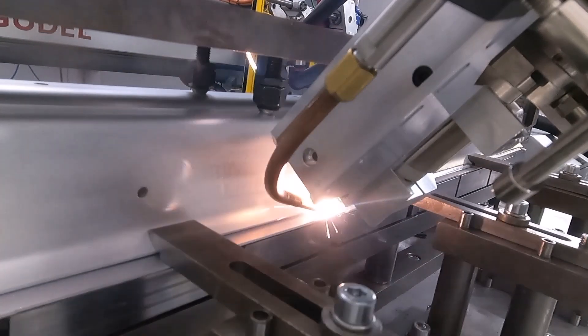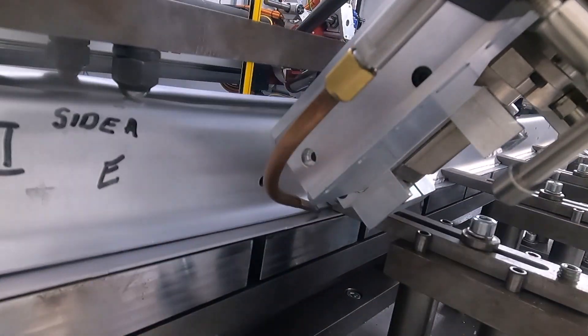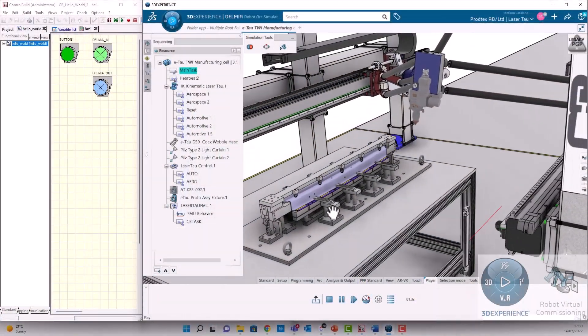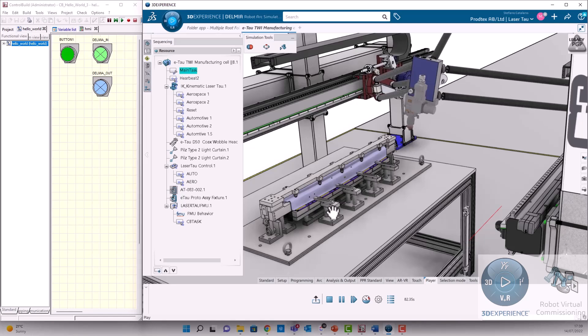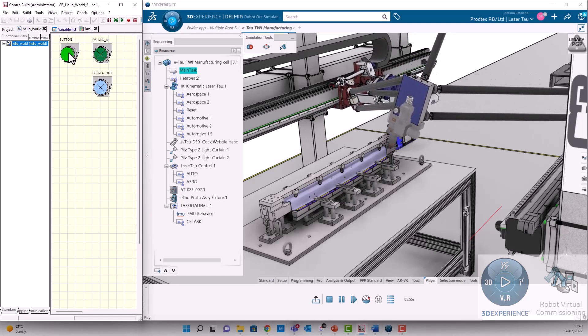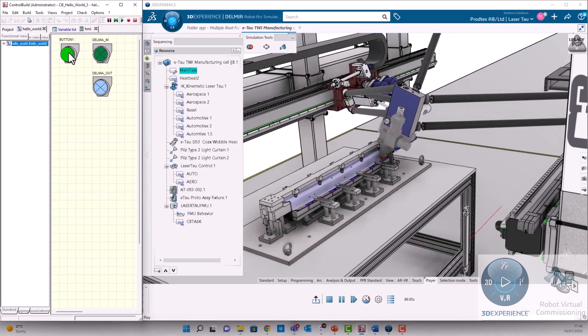Most off-the-shelf robots have standard translators available in 3DEXPERIENCE DELMEA. However, because the Sigma TOW robot is new to the market, this has not yet been developed by Dassault Systems.